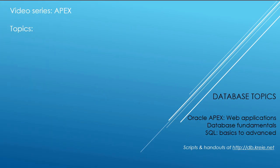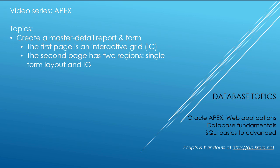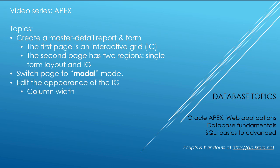In this video, we're going to get to the primary functionality in our animal shelter application. We want a way to process animals that come into the shelter or get placed out. We're going to create a master detail report and form using the animals and transactions table, switch one page to modal mode, and edit the appearance of the interactive grid.